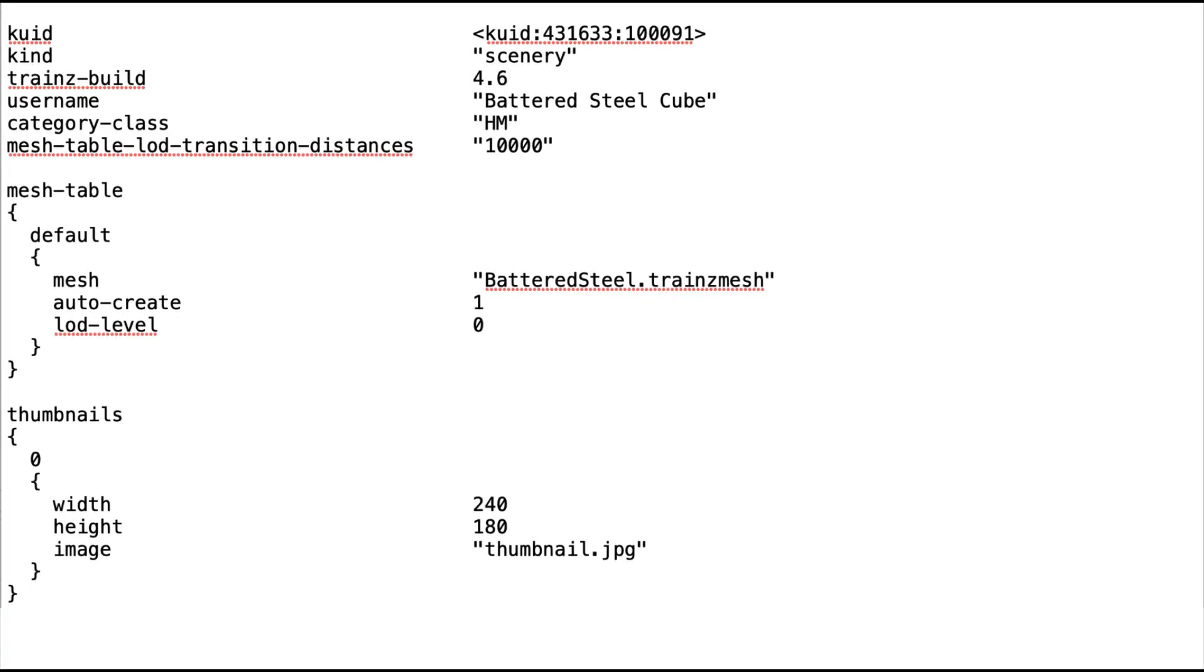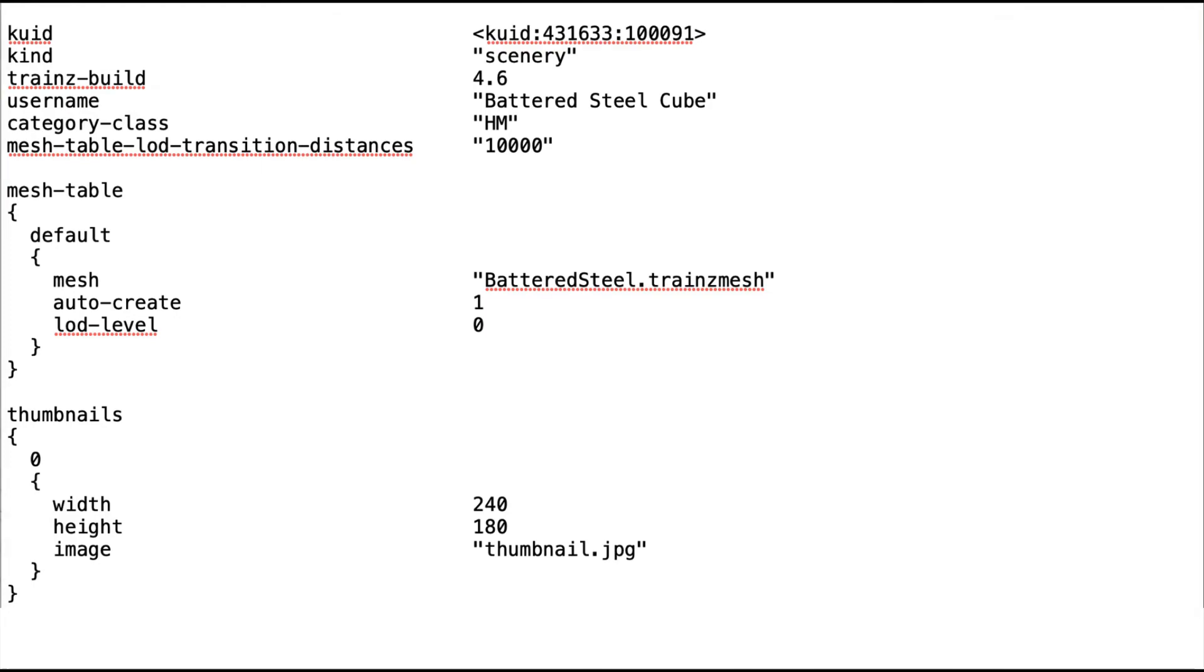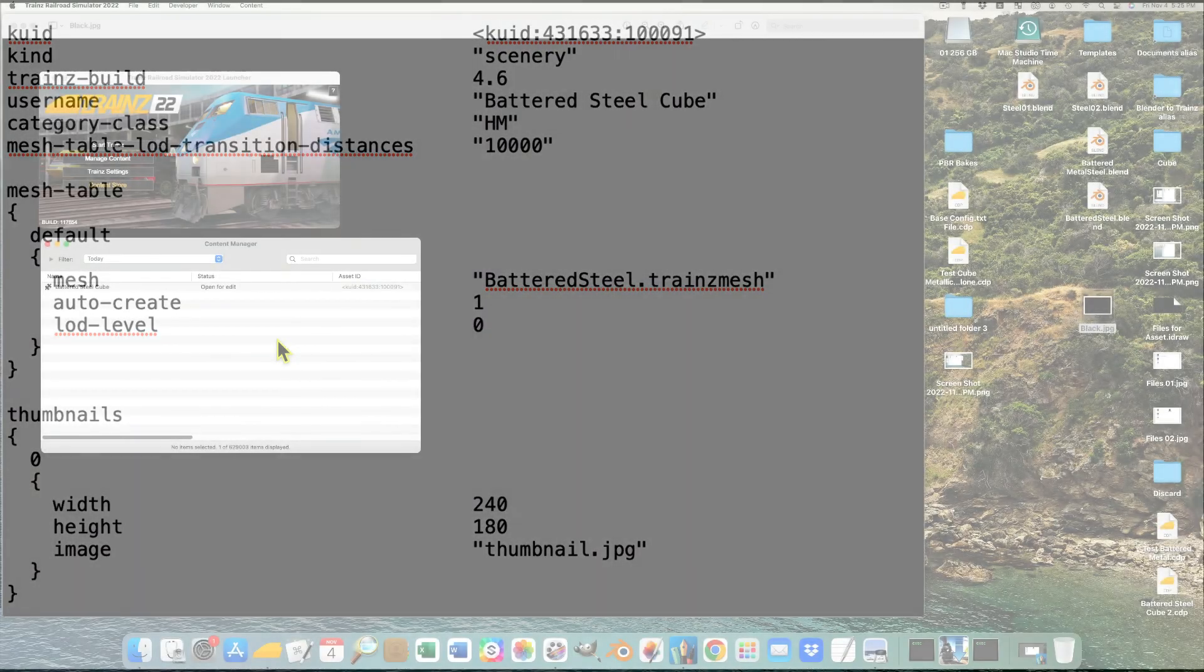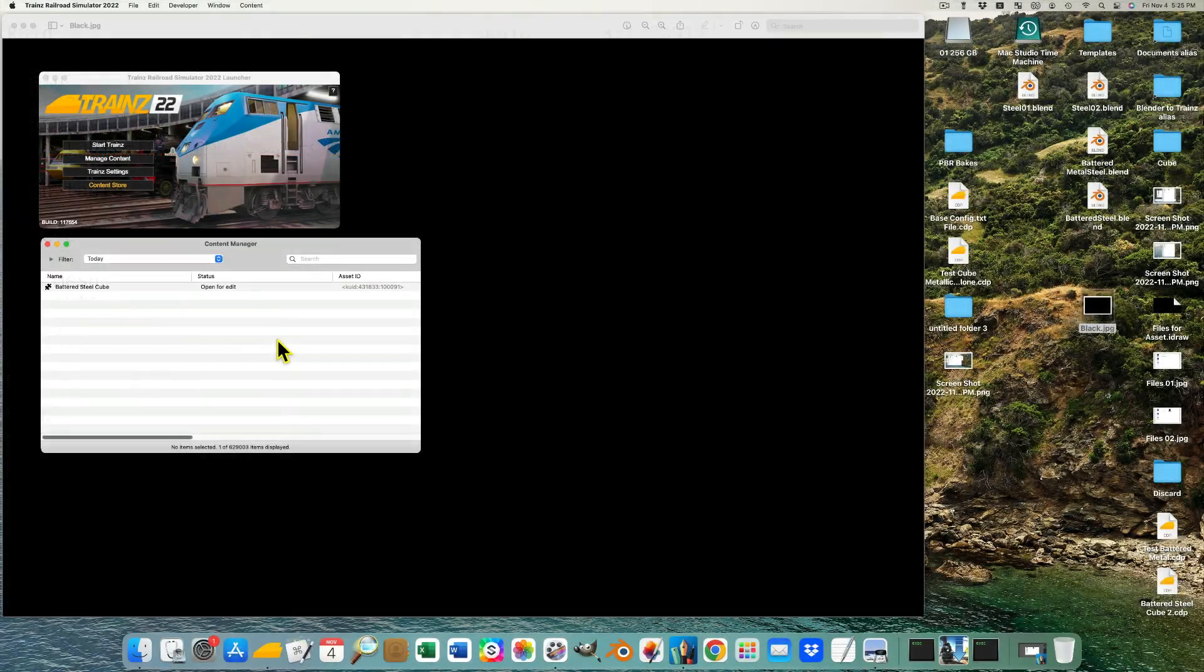To import an asset, such as the cube, into Trains, this is all the information that is needed in the config file. Once the information has been entered, the changes are saved, and the file is closed.